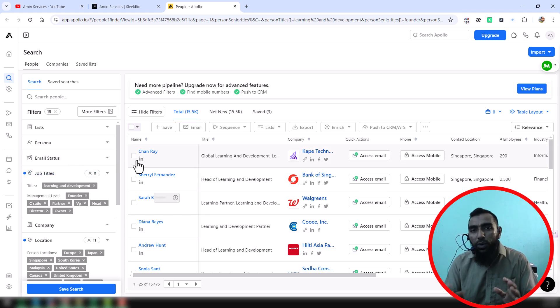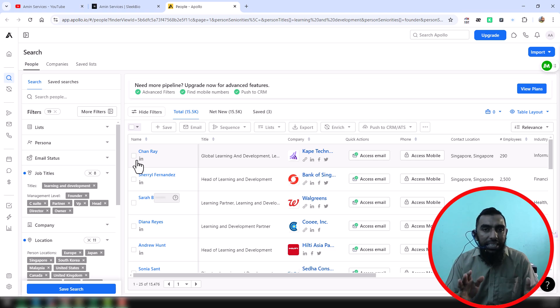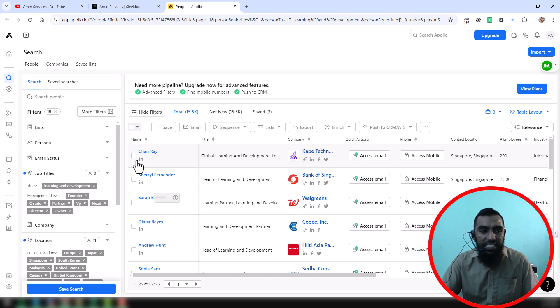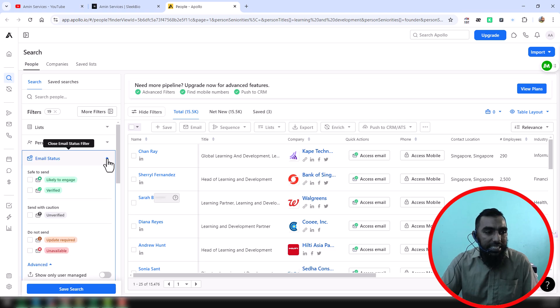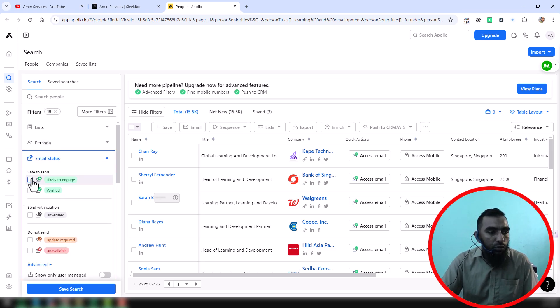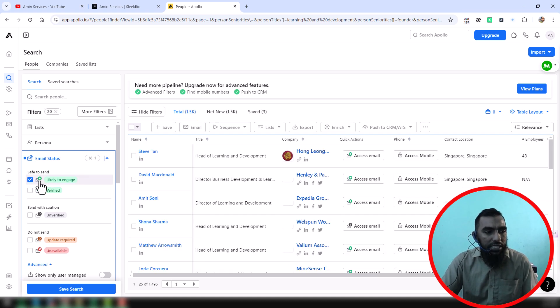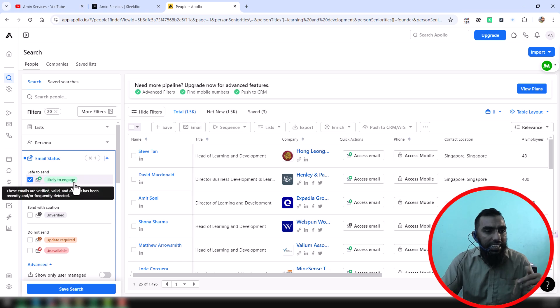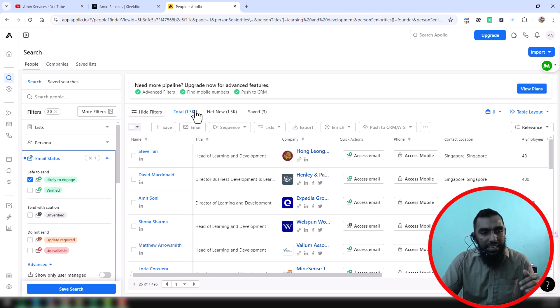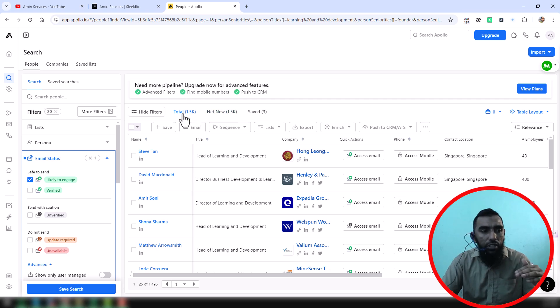have to do if you want to get only email addresses from the Apollo searching result is select the email status. Then you have to choose this email status option. When I'm selecting the email status 'likely to engage', this data is reduced a lot. So we